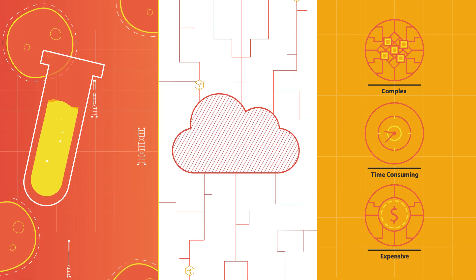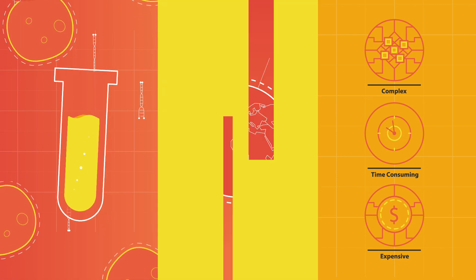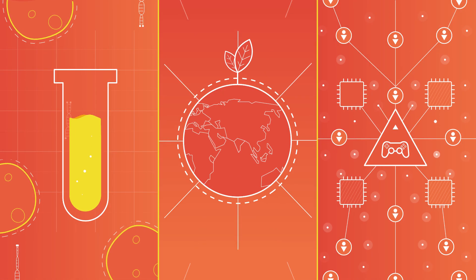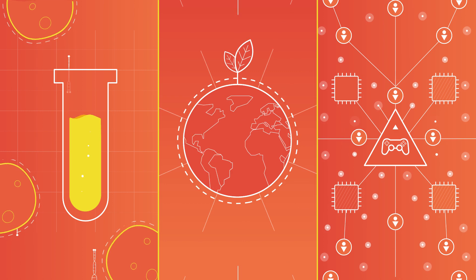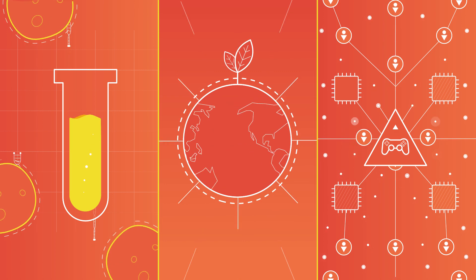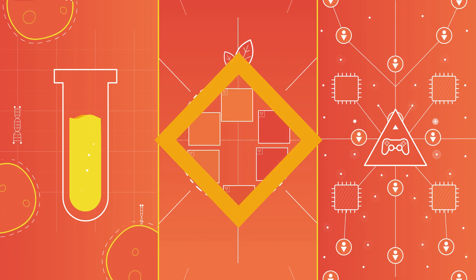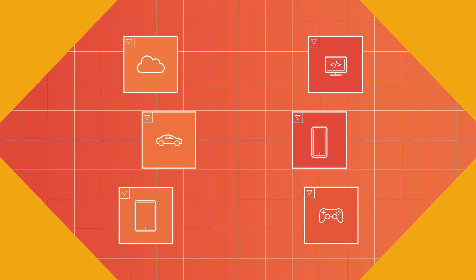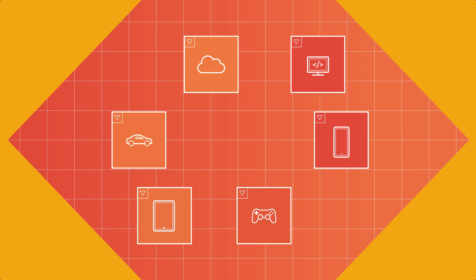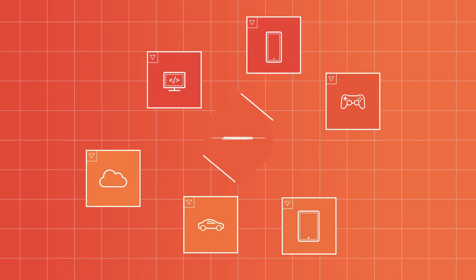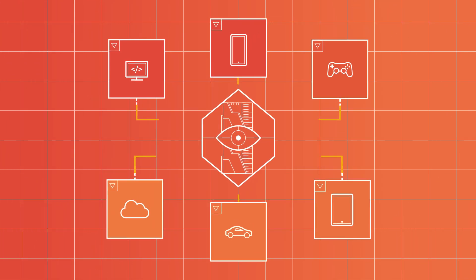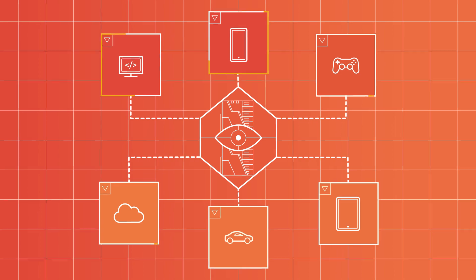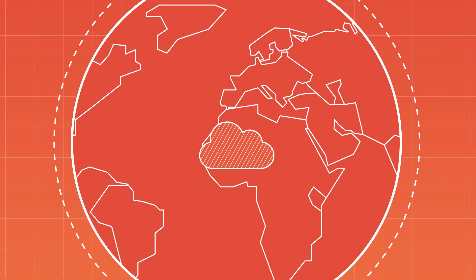What if you could cure cancer, solve climate change, or have one billion people play in one immersive game world? Imagine you could achieve all this with one solution, turning any device into a supercomputer that could solve any problem, anywhere, instantly.